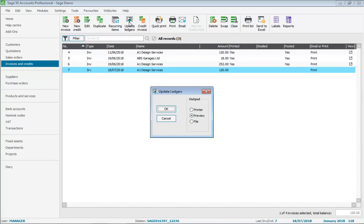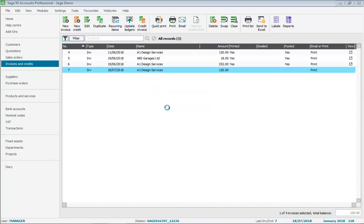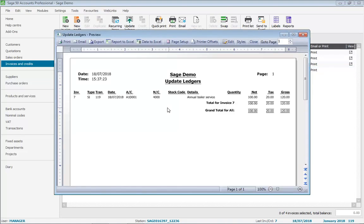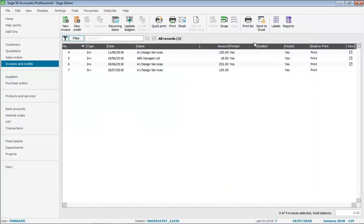We'll leave the Update Ledgers report set to Preview and click OK. This can obviously be printed, emailed and saved if required. However, in this case we're just going to close it. The invoice now shows as being posted, meaning that the invoice has been updated to the customer activity.